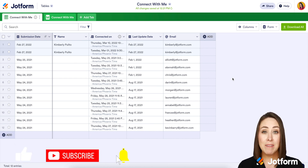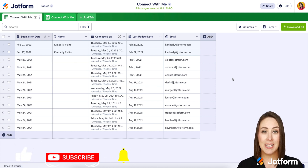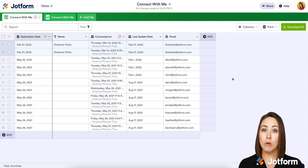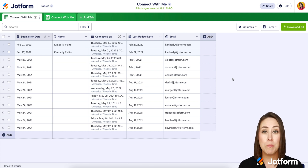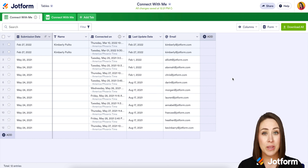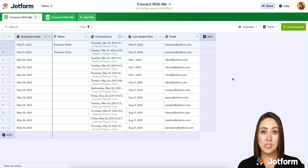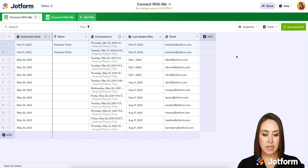You already have submissions sitting in your tables — use that data to pre-fill other forms to make filling out forms for your users so much more simple, and that'll also increase your submission rate as well. So I'm already in a table for one of my forms where my submissions come in, and over on the right-hand side of my table I have a column that says 'Add.'